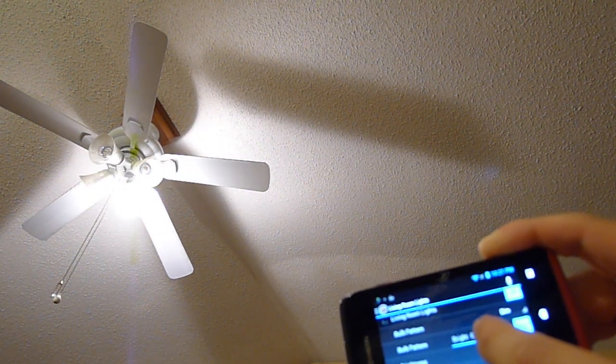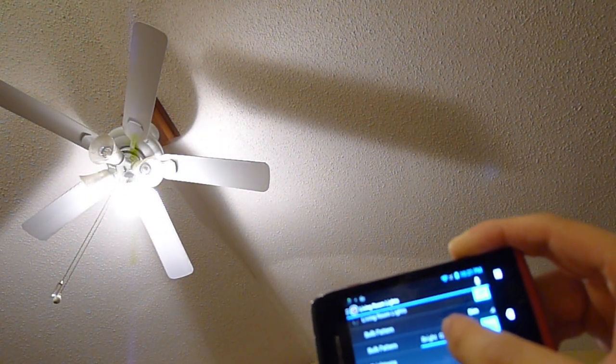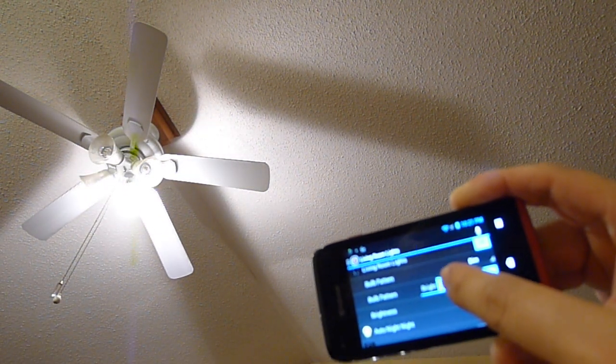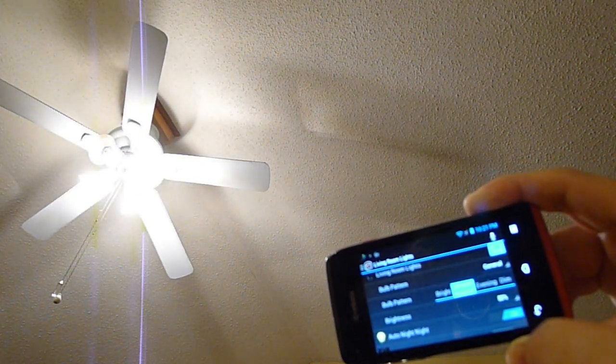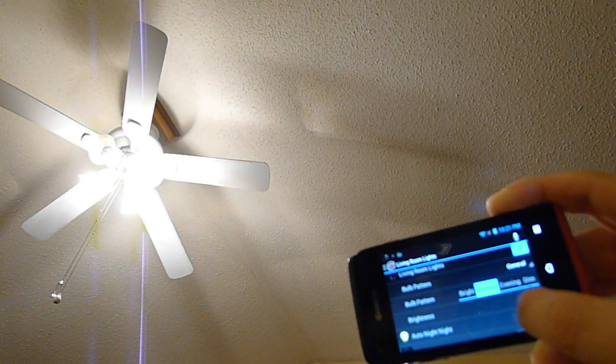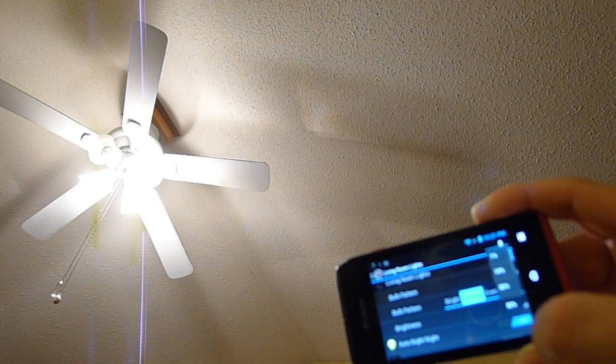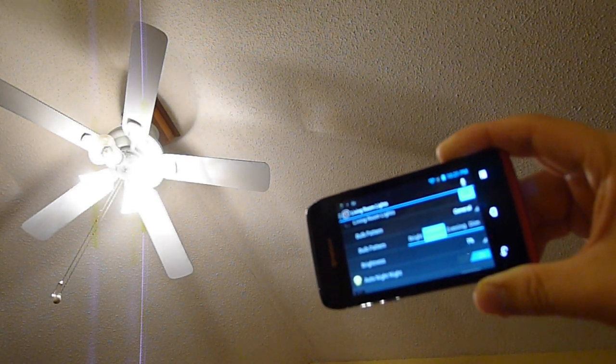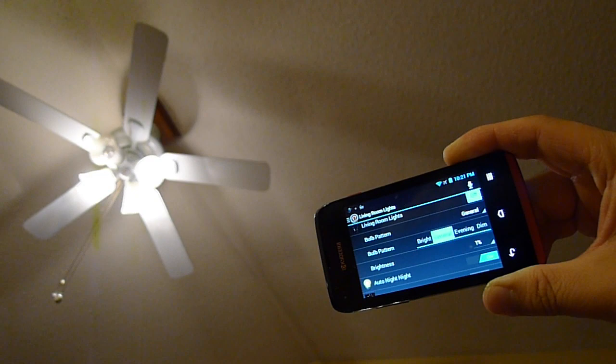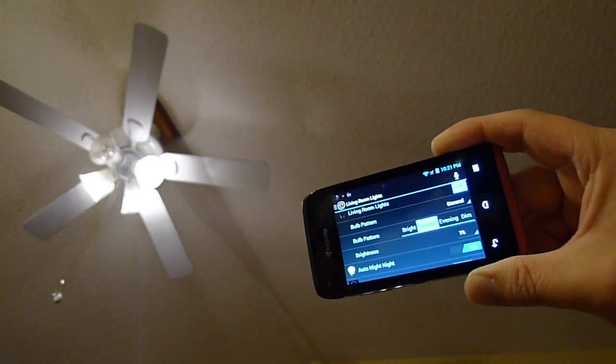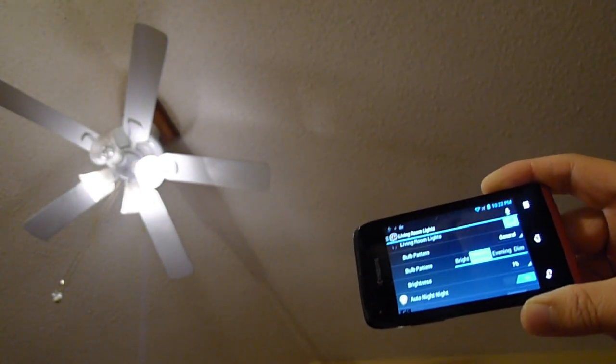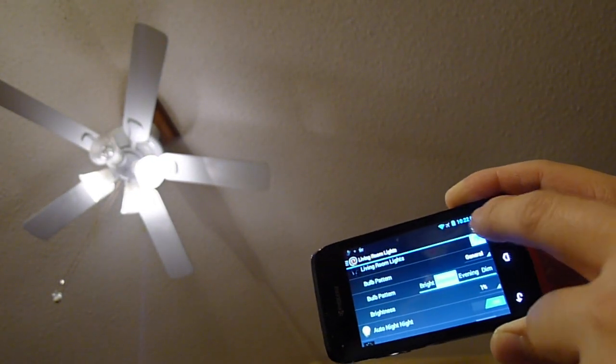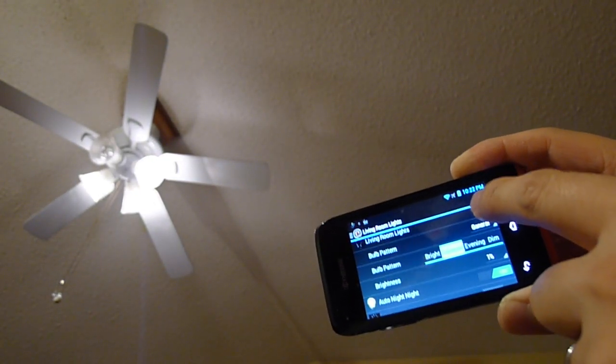I'll go back to three bulbs on and I will dim all three bulbs to one percent. Okay, I'll turn them off.